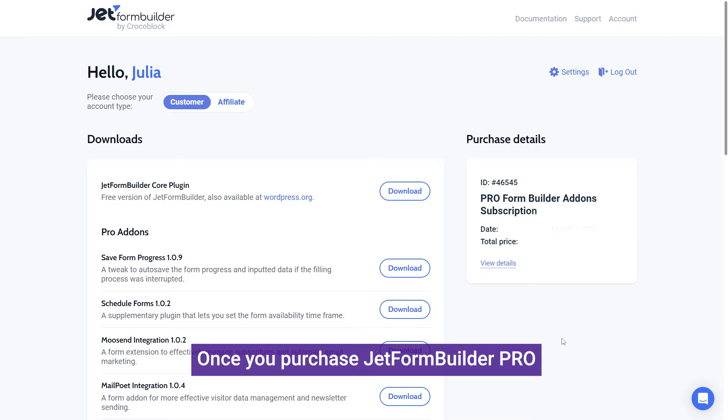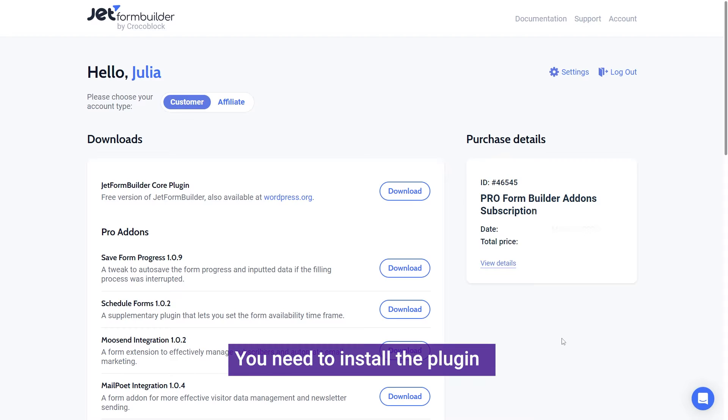Once you purchase the Jetform Builder Pro, you will need to install the plugin and activate it.